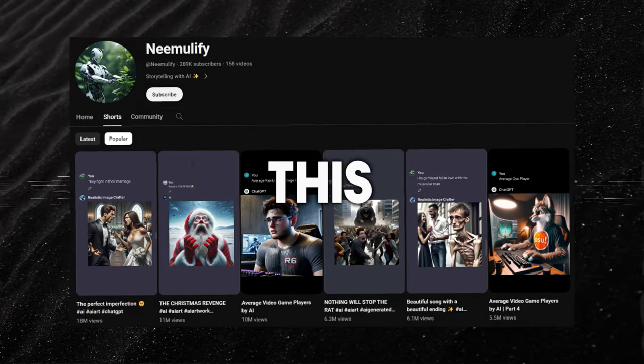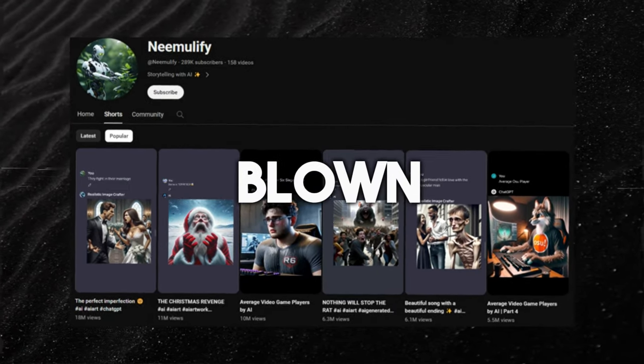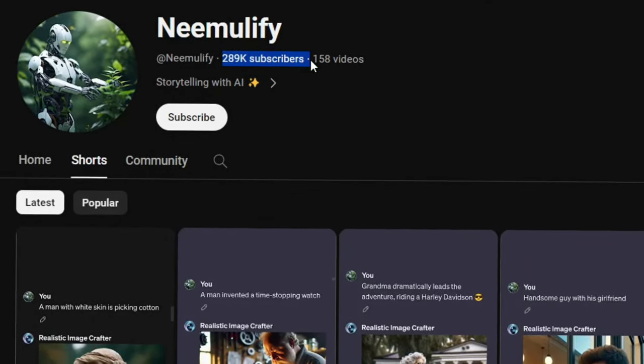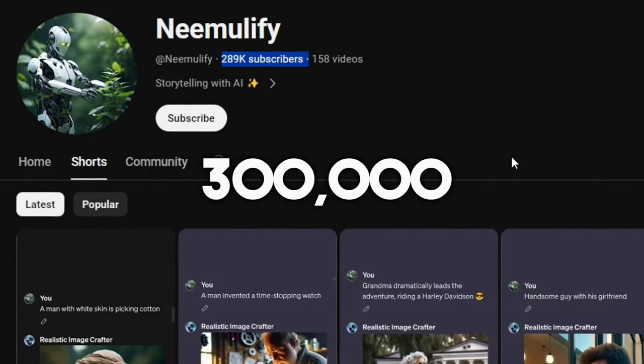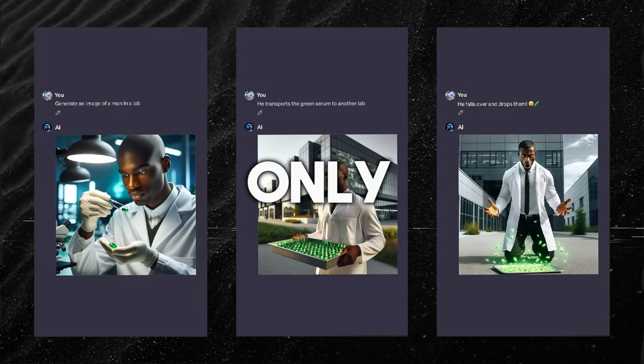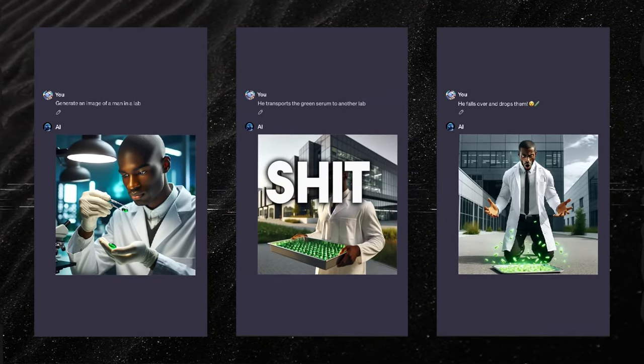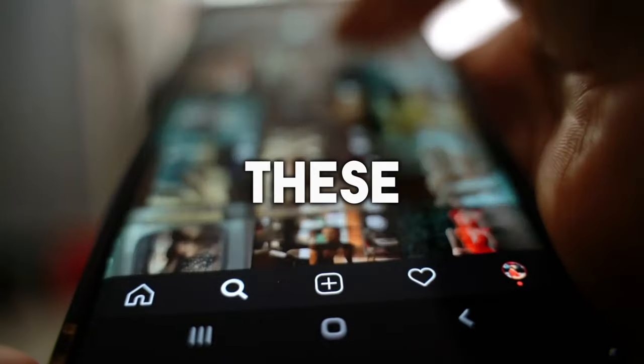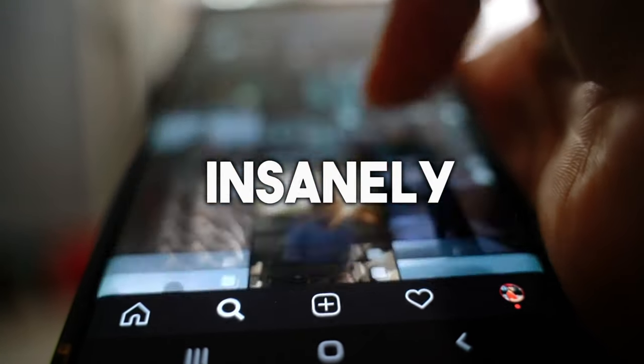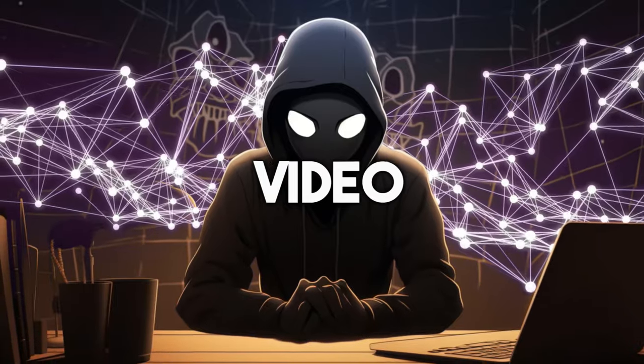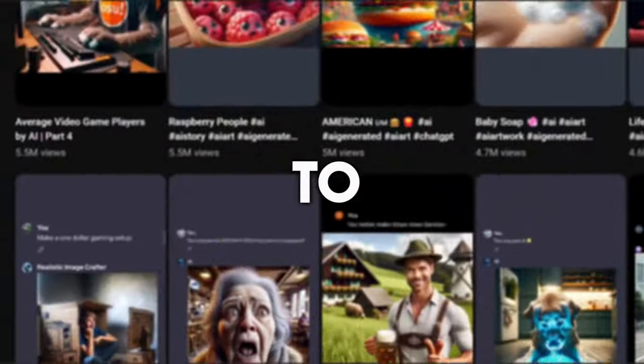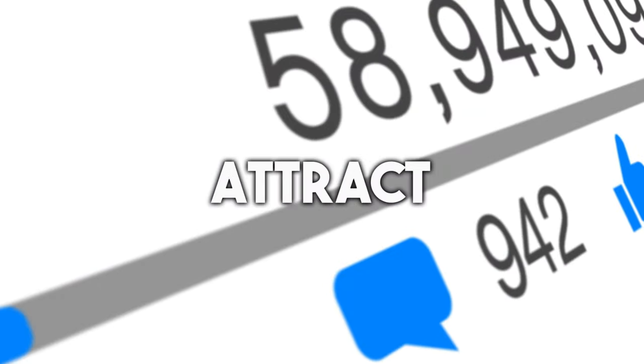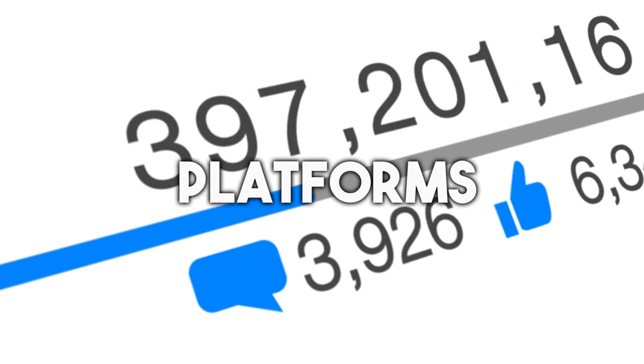This YouTube channel has absolutely blown up, going from zero to nearly 300,000 subscribers in one month, and that's only by telling stories of random stuff using the power of AI. And these videos are actually insanely engaging. In this video, I will show you how to recreate these videos so you can attract some views across social media platforms.